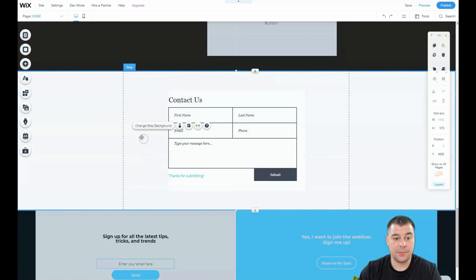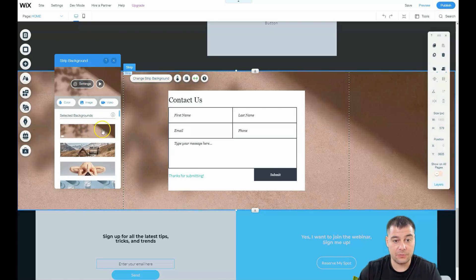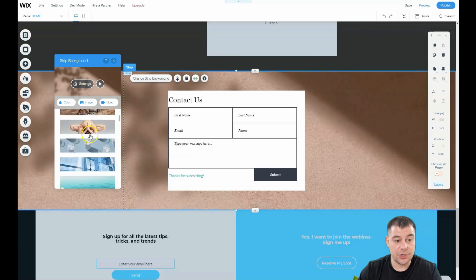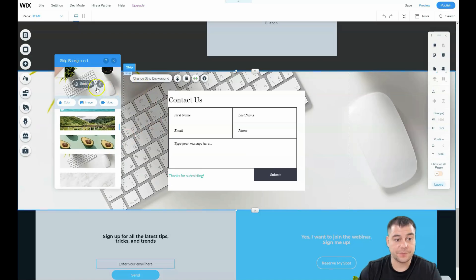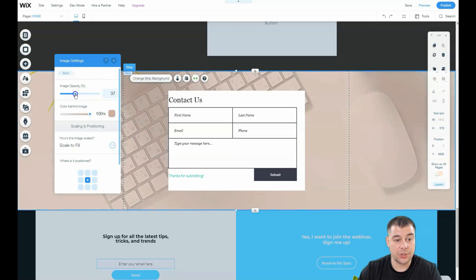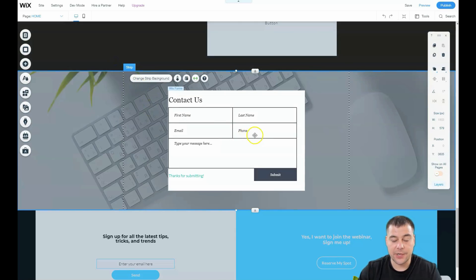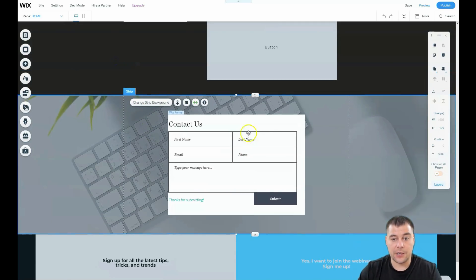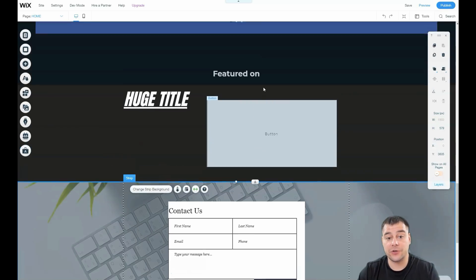Everything is set up and you can change the strip background itself — you can apply a video, images, or upload your own images. You can also change the opacity and apply a color. There are a lot of things to play with, but the most important are buttons and forms because this is how you interact with your visitors.